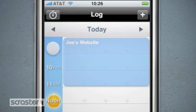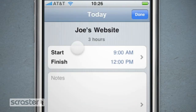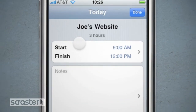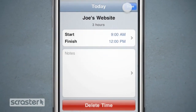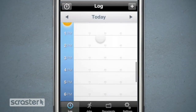The time is instantly logged against Joe's website. Tap on the time entry to change the start and end times, add notes, or delete it.